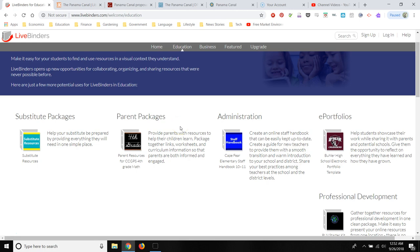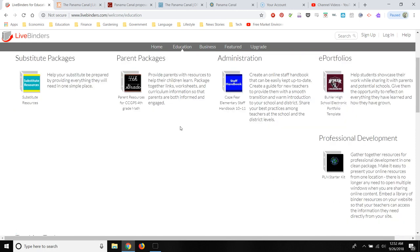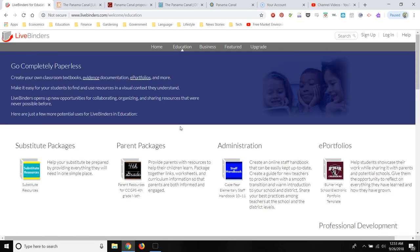I've usually seen LiveBinder used during professional development and given to teachers with a collection of different resources. But you could also have students create their own portfolios if you want to, and I'll show you how.